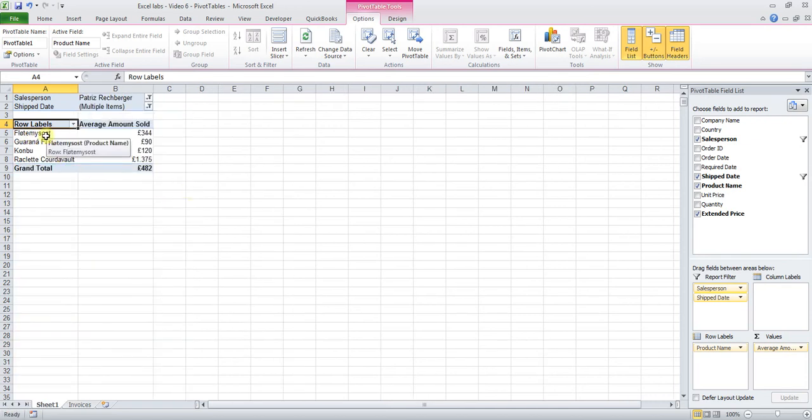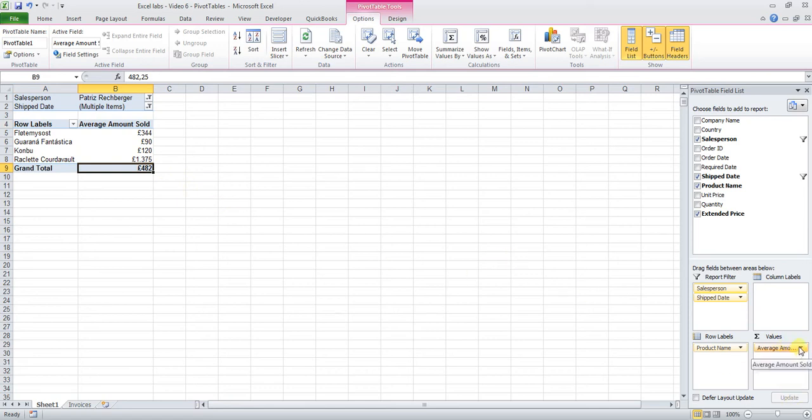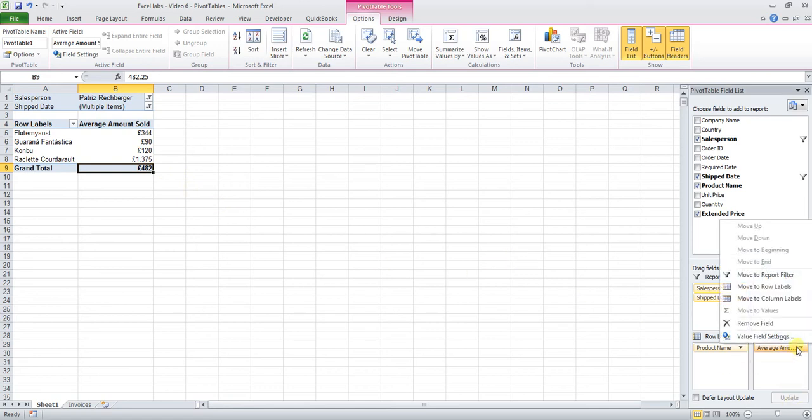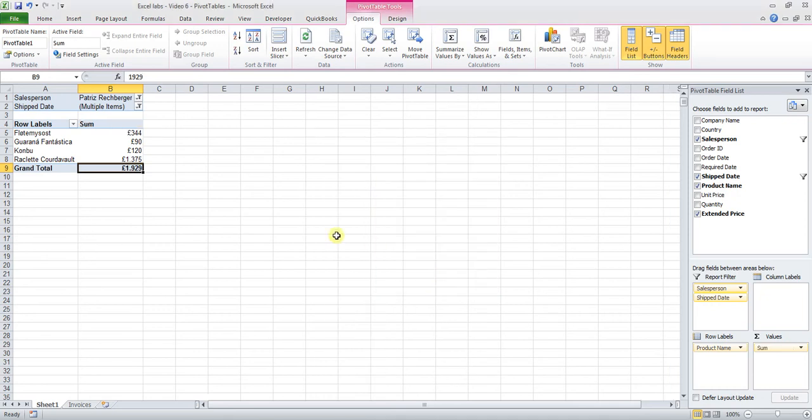There you go, these are the products which have been sold by Patriz in the first week of January and the average amount sold was 482 pounds. That's the average amount sold. Remember, if we're interested in moving this back to the sum, all you need to do is Value Field Settings, select the Sum, click OK, and then we see that the total sold was 1,929 pounds.